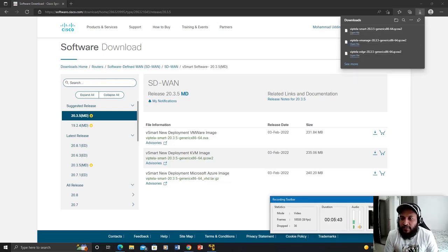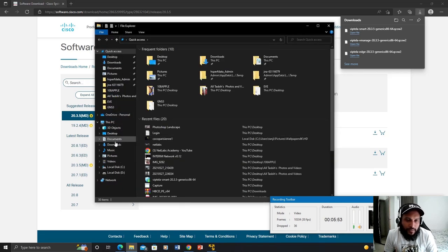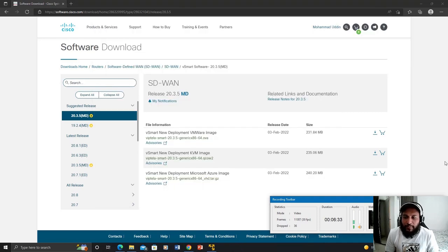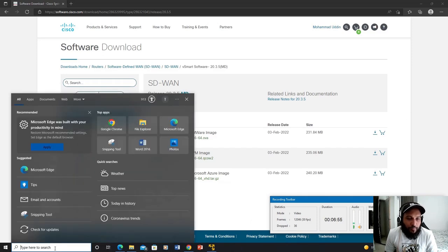All three images have been downloaded successfully. Let's go find them in the Downloads folder — yes, they're listed here. You may already know how to upload these images to the EVE-NG simulator. We're going to use WinSCP to upload these three images that we just downloaded.